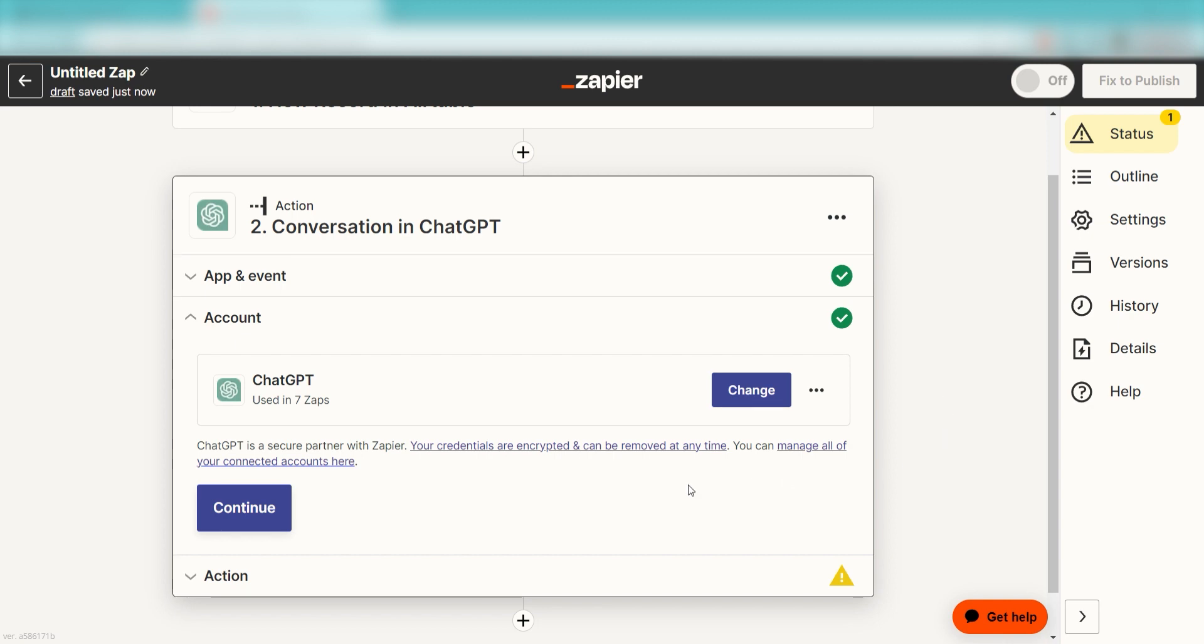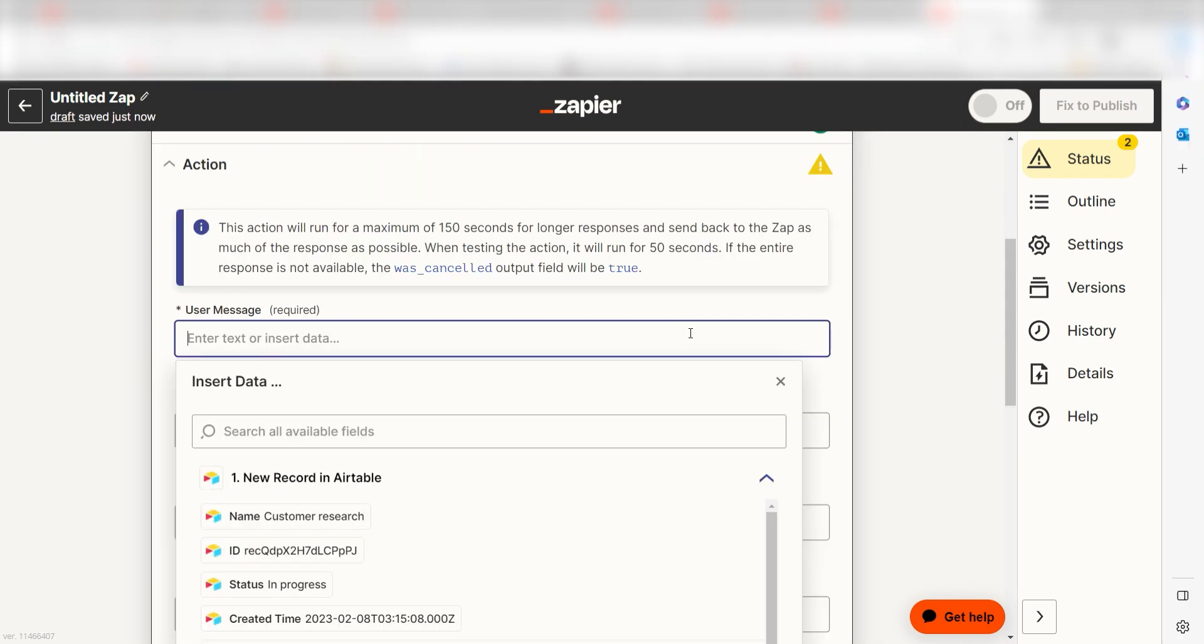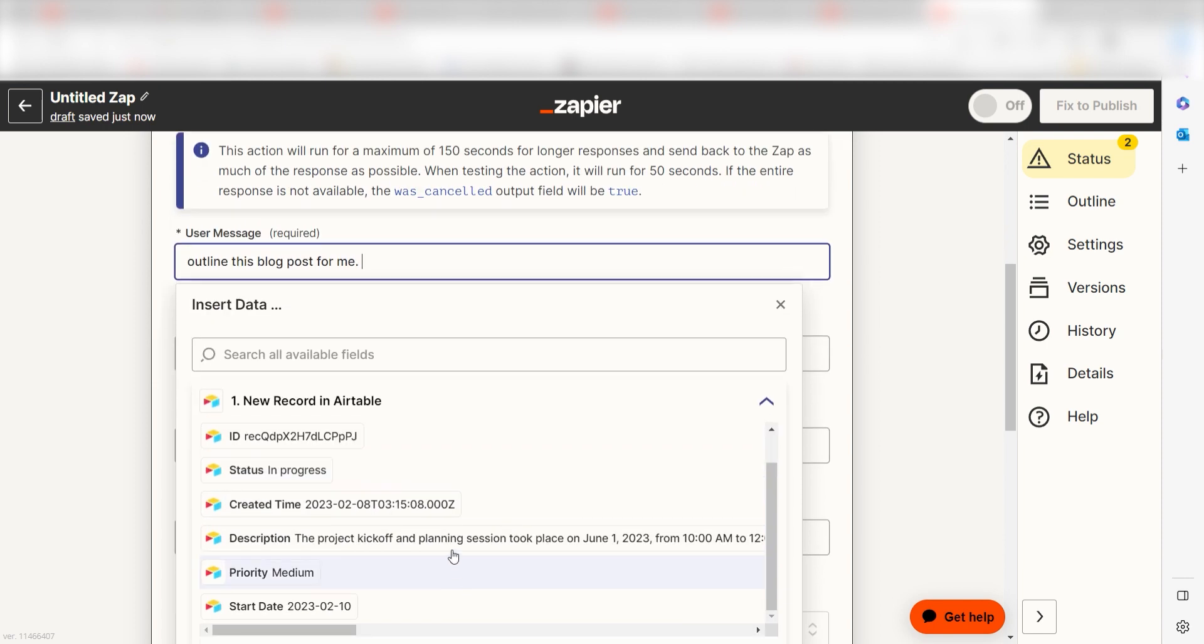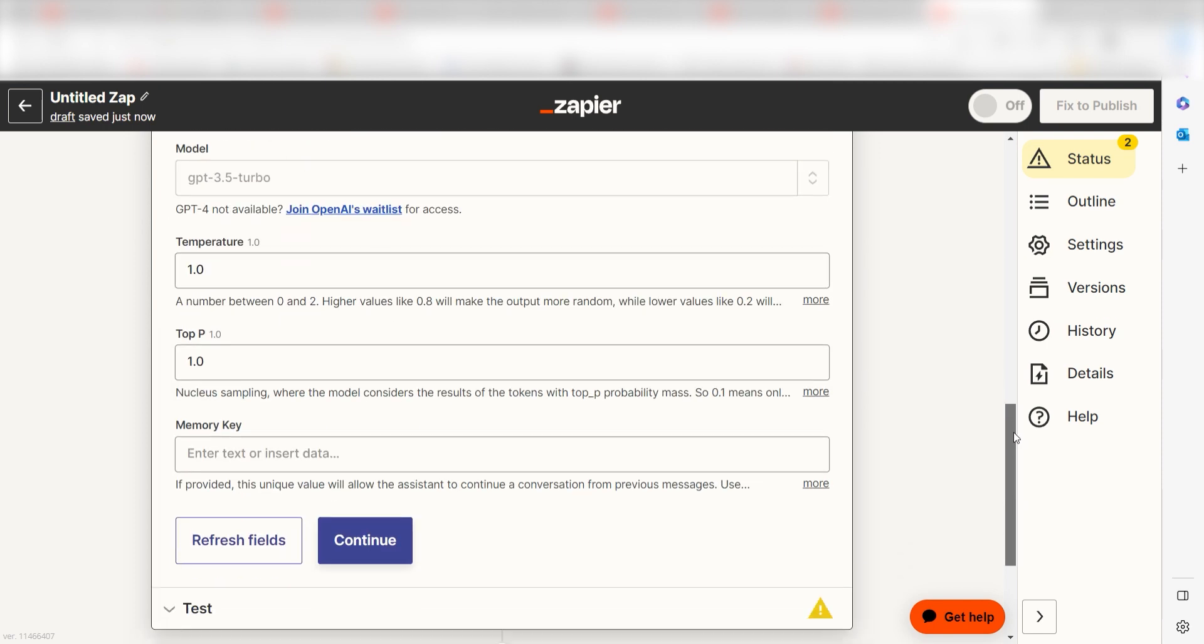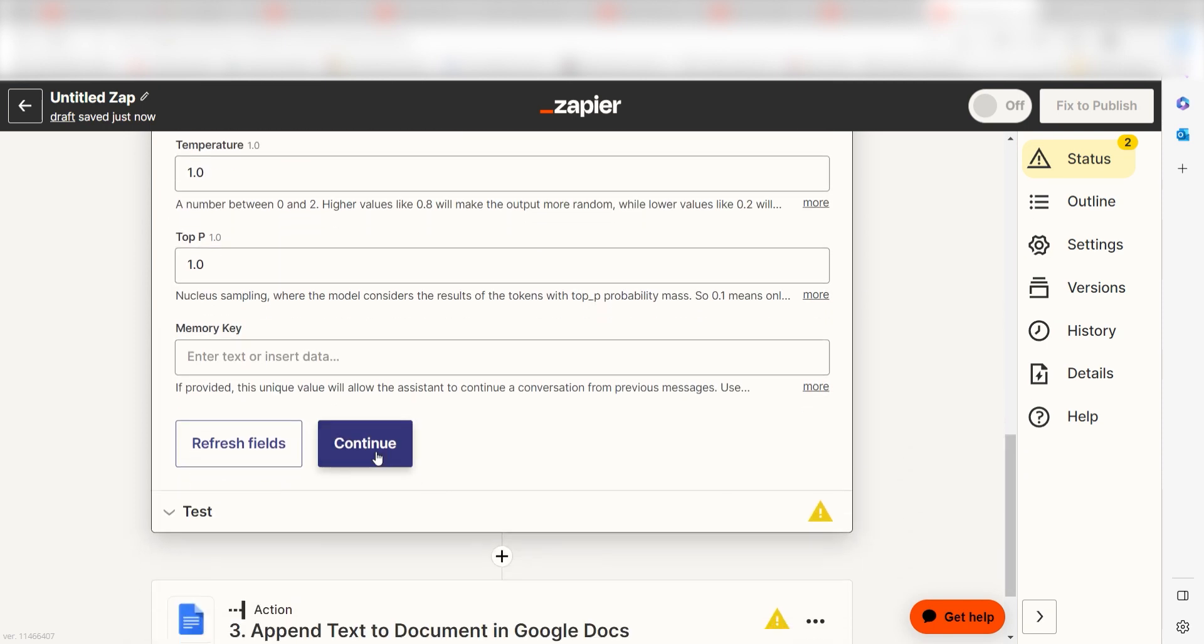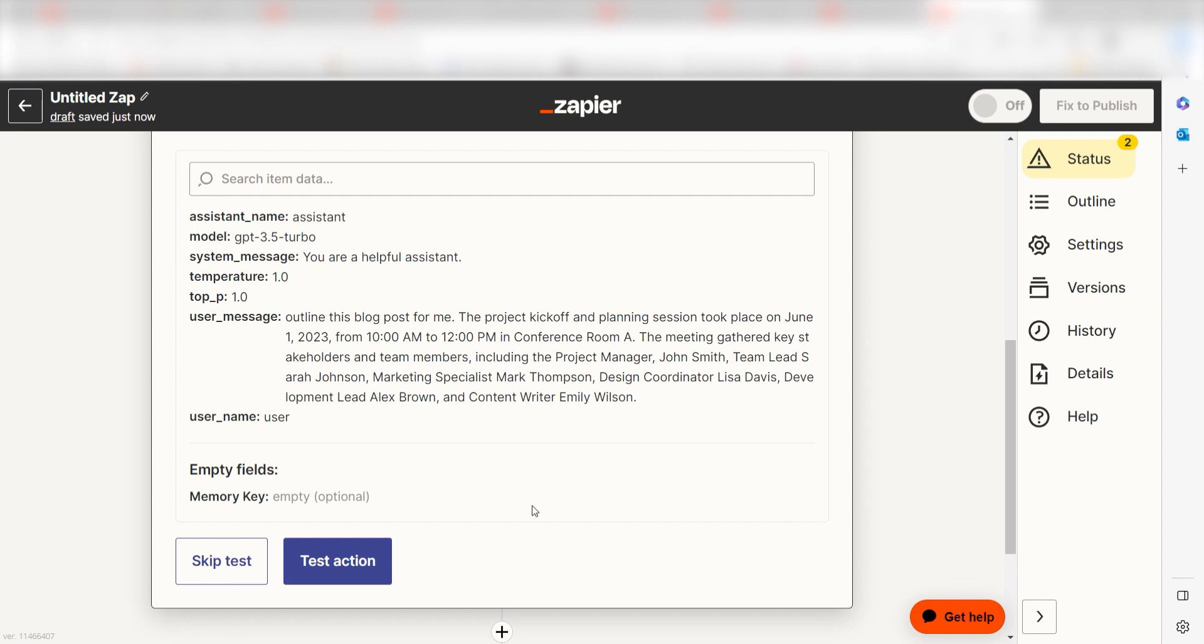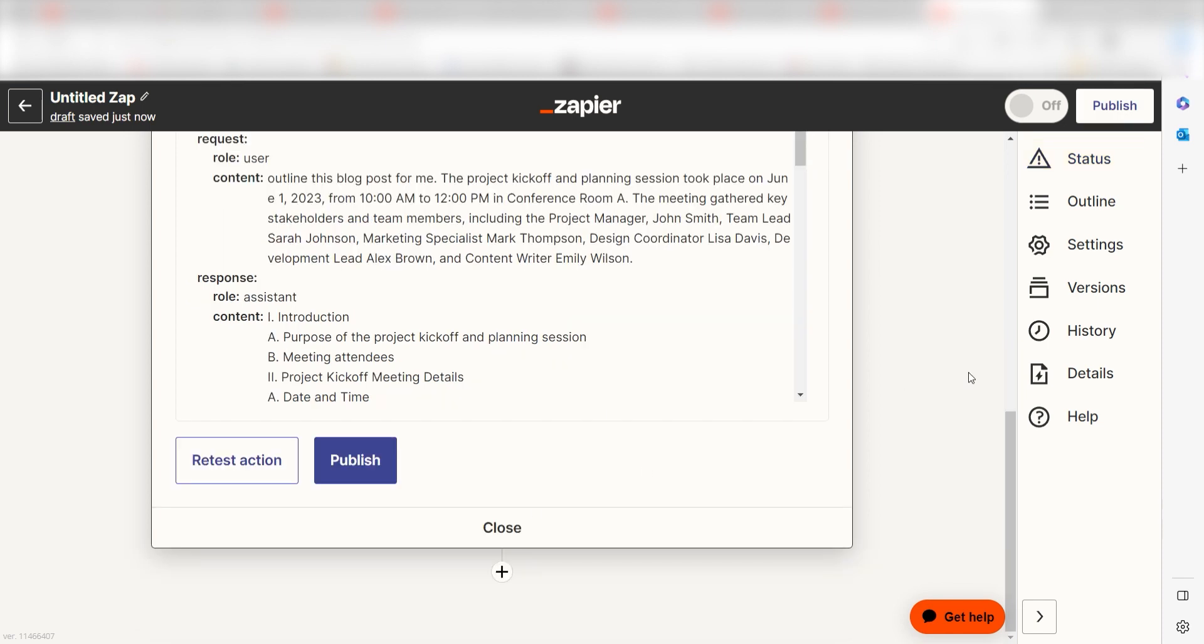Click Continue and it's time to assign our trigger app's data into the action app's fields. Under User Message, I'll type in a custom message. I'll type Outline this blog post for me and then I'll click Description under the drop-down and click Continue. Click Test Action and we can move on to our second action step.